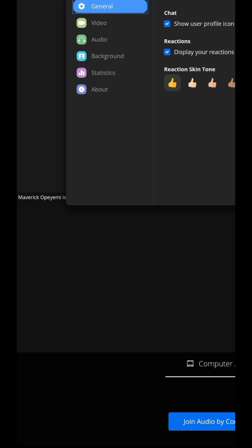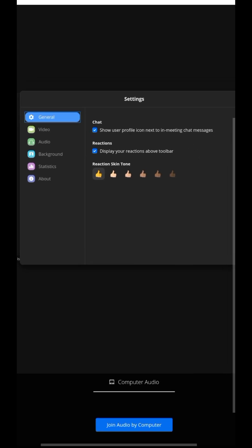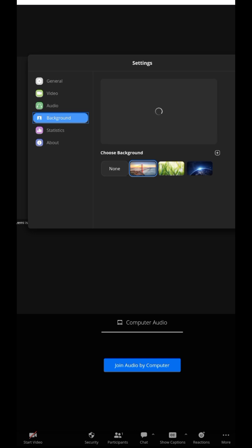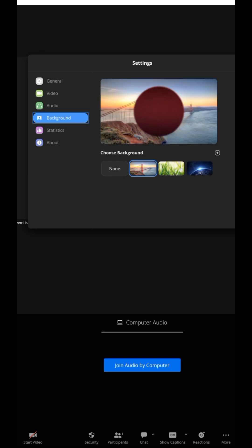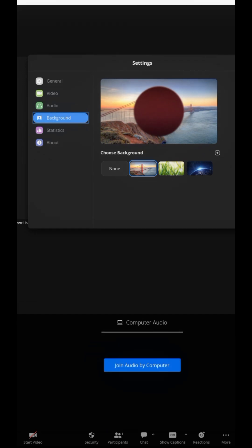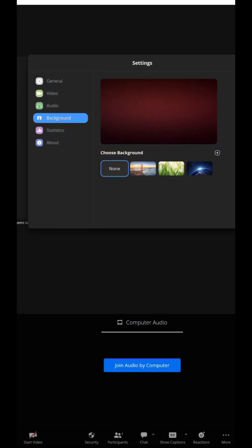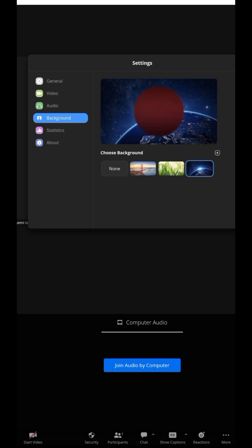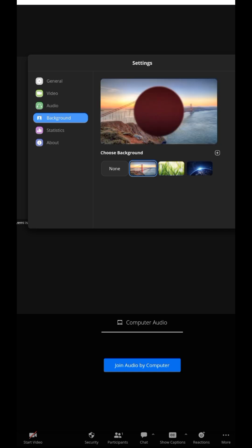Once you tap 'More,' tap on 'Settings.' Inside settings, tap on 'Background.' You'll see your face showing there in the preview. If you want no background at all, tap 'None' and your face will show with no background. If you want a background, just tap on one of the preset options and you'll see the background applied.